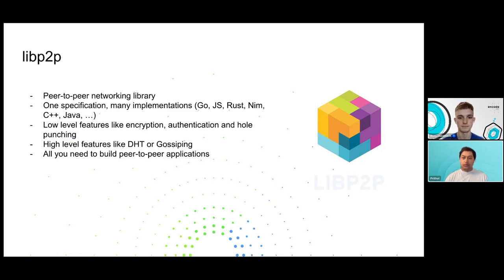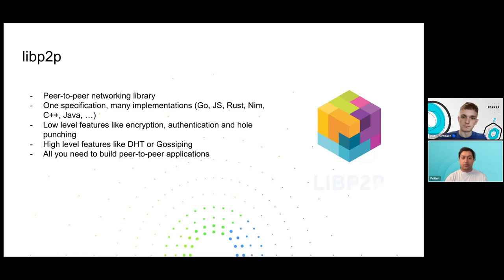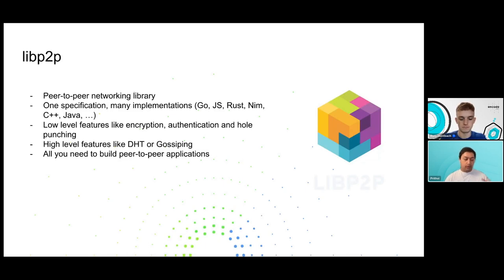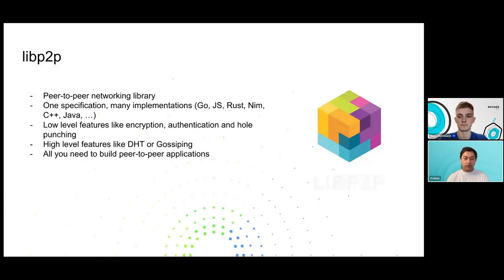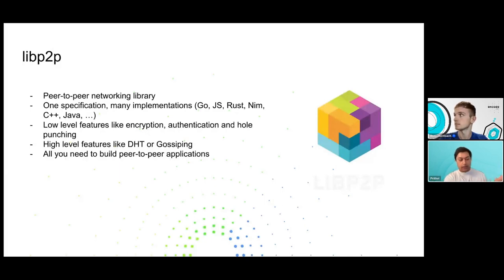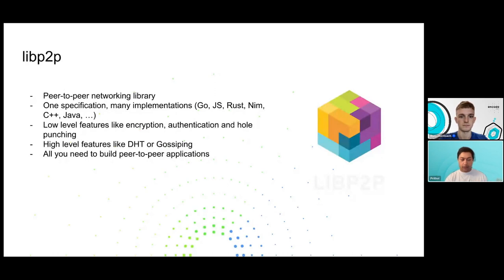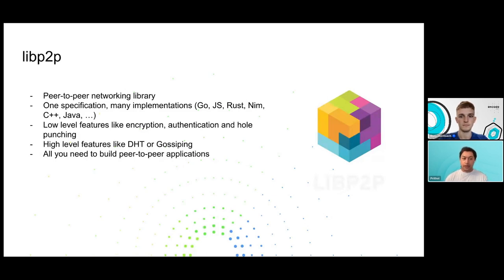We also have these implementations in a variety of different languages. At the current count, there's about 12 different libp2p implementations - Go, JavaScript, Rust, Nim, C++, Kotlin. The main goal is we want to have an implementation in different languages so that developers are comfortable building something in a language that they're familiar with. We also want to serve different sorts of environments. One language may be suited better for a specific execution environment. For instance, if you want to run in the browser, you probably want to write your application in JavaScript, or maybe in Rust compiled to Wasm.